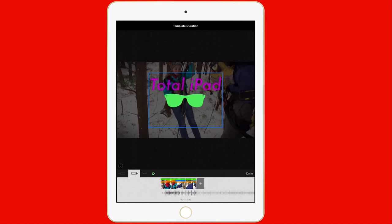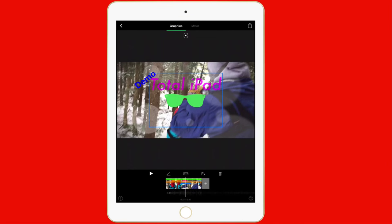What the magnet does, if you're wondering, the magnet connects the Total iPad text and the sunglasses. So if I want to add like an animation, I'll give you an example of what I mean by that.